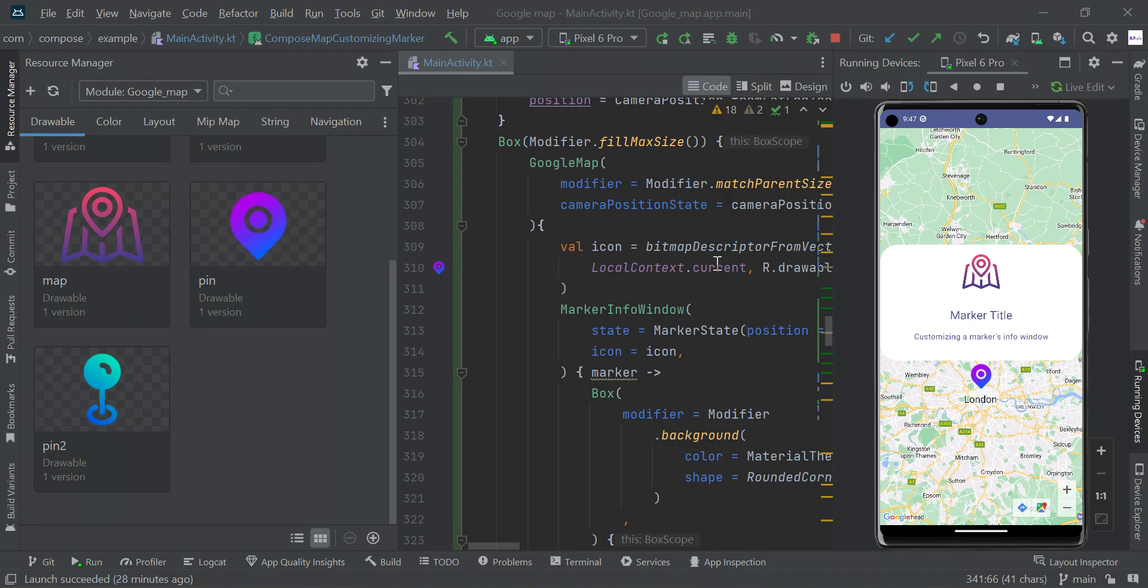You need to add some assets in your drawable folder. I've added this map icon and pin marker icon.